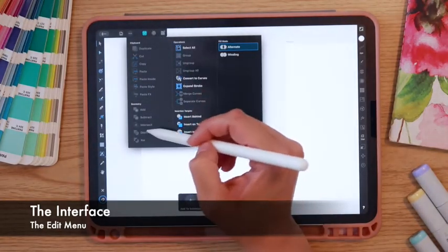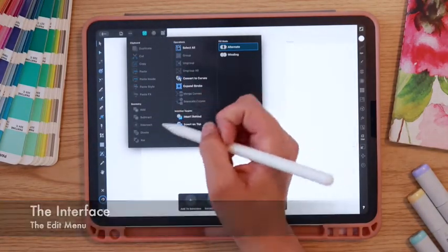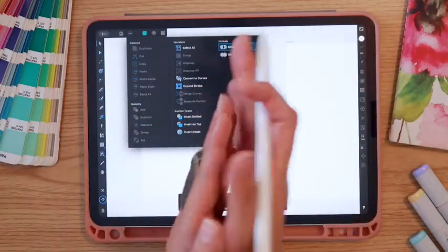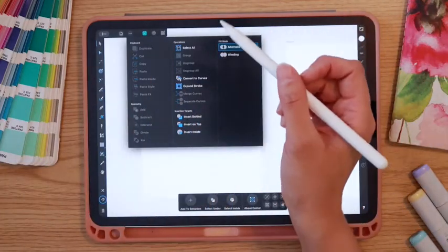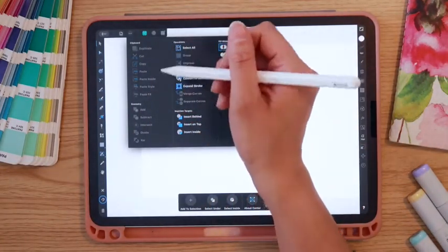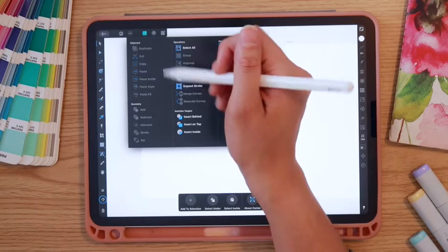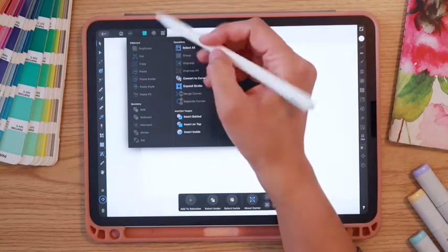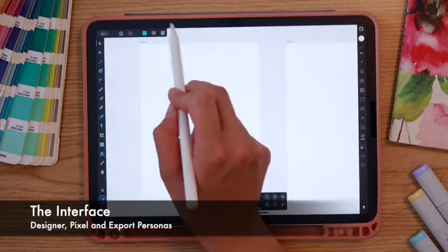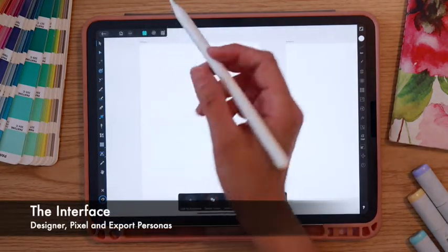Right next to that is our Edit menu. We'll be working with some of these options, especially the Geometry options, which allow you to add, subtract, and blend shapes together. All of our copy and paste functions are here as well.